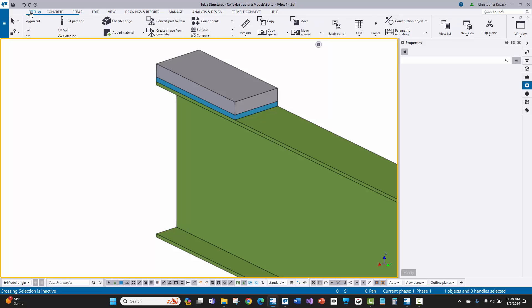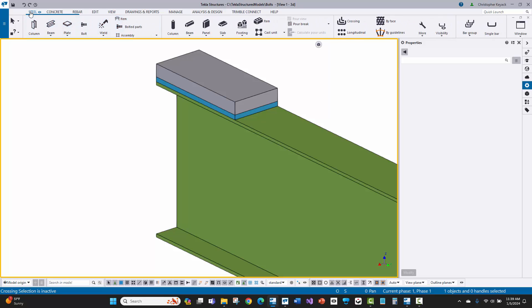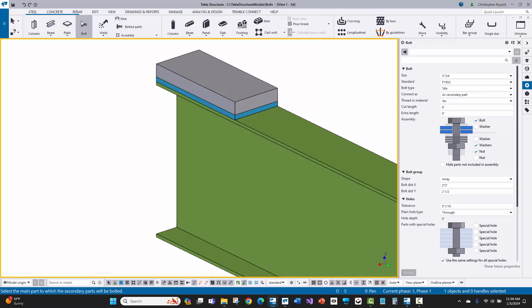We'll go to the Steel menu, then go to the Bolt command. When we activate that, at the lower left-hand corner Tekla tells us to select the main part to which the secondary parts will be bolted.